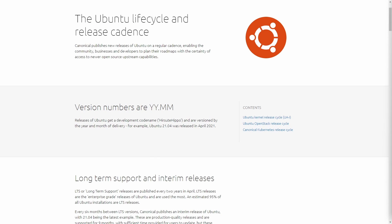Hey savvy people, it's Savvy Nick here. Today we'll be talking about the Ubuntu release cycle, what the version numbers mean, and the various different flavors of Ubuntu. I'm on a great page by Canonical about the lifecycle of Ubuntu, and I'll post a link in the description below.